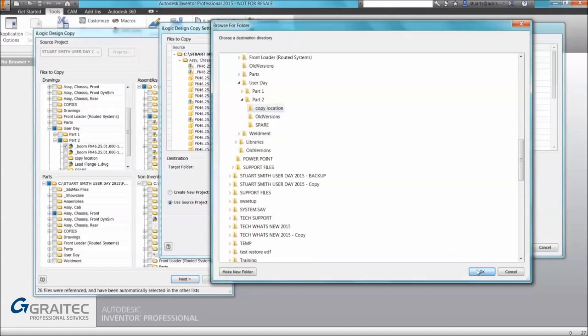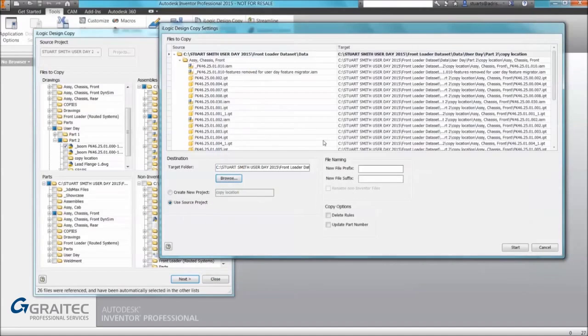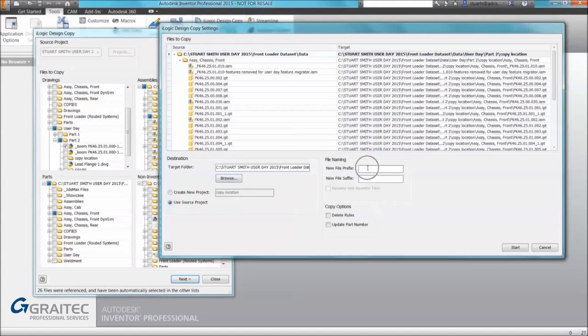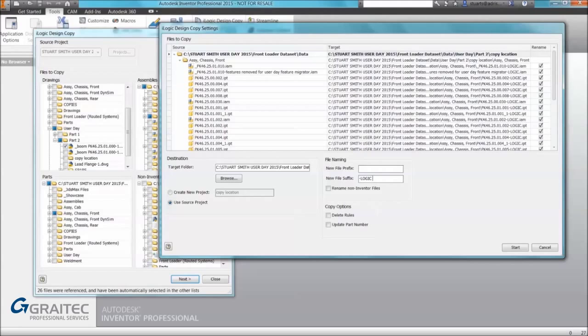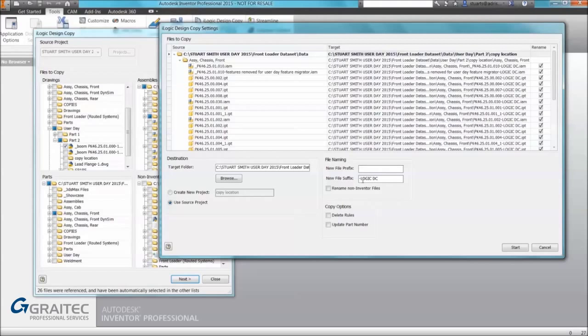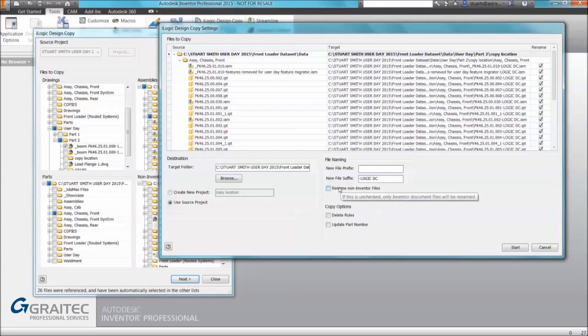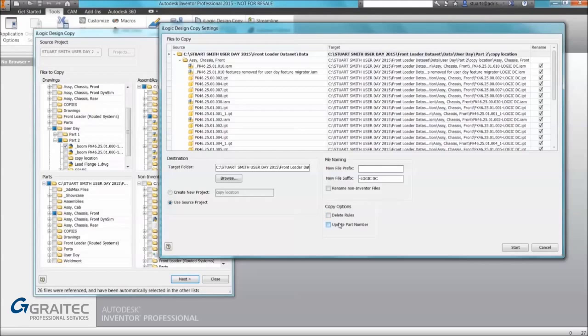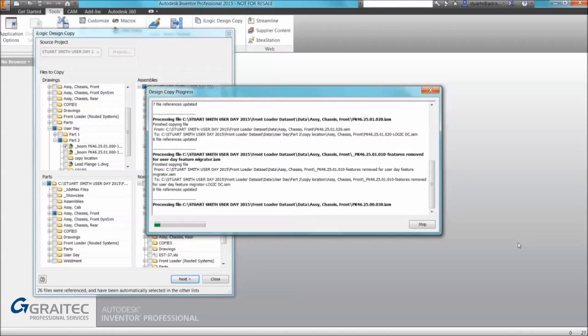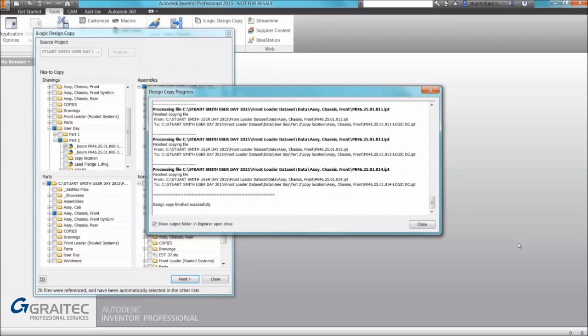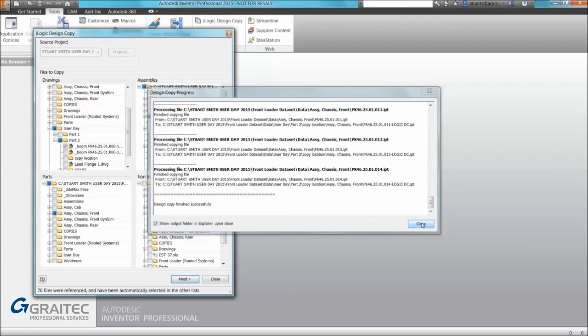I have my folder selected. From there we can add a prefix and or suffix. In this example we're going to do an iLogic suffix, so iLogic DC. You can see it previews the rename, we can make various adjustments including renaming non-Inventor files, deleting rules or updating part numbers. Once we click start it copies the files, re-references them and then gives us a confirmation dialog and shows us the results.